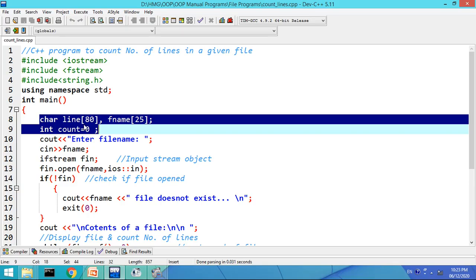char line[80] — this is an array of 80 characters used to store a line from a file. Then fname — this is an array used to store the file name entered by the user.